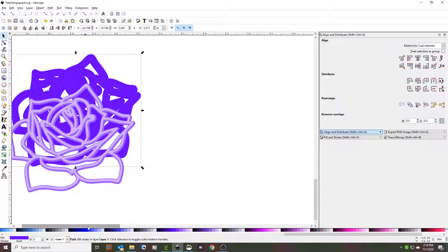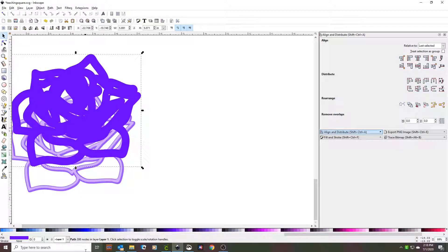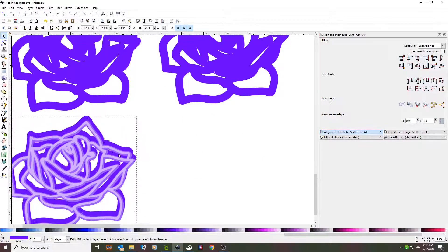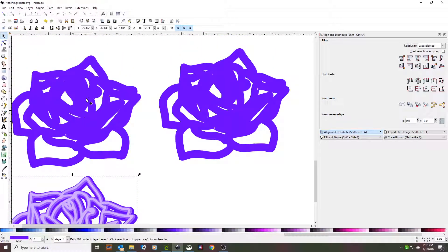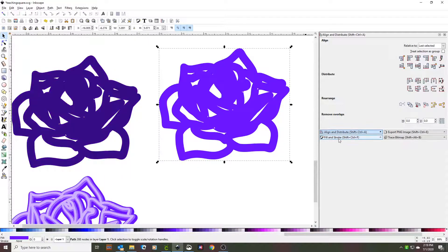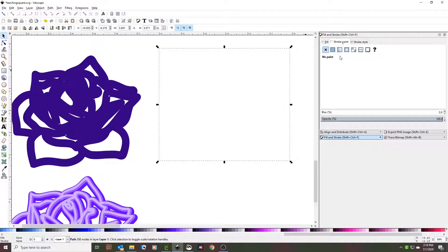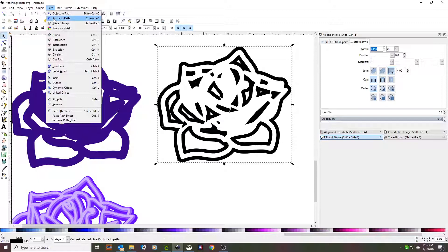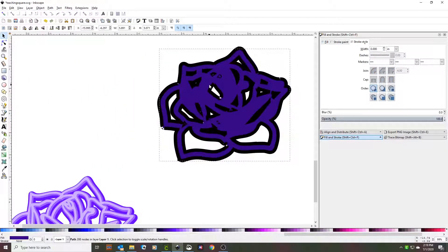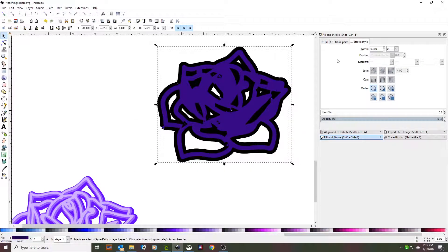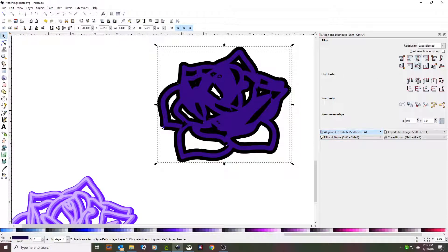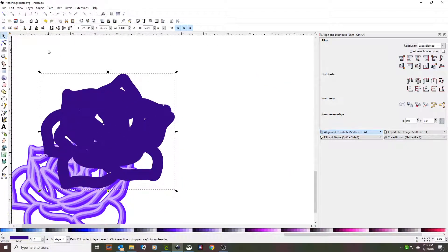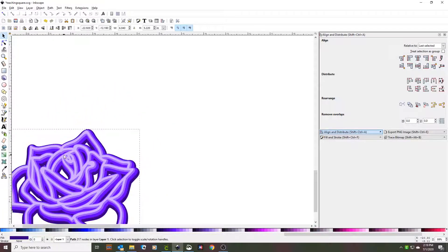We'll need two copies of this layer, so Control+D twice. Make this one slightly darker again using the fill and stroke process — turn off fill, turn on stroke, 0.15 is right where we want it. Go to Path > Stroke to Path, place this one over top, center it, and combine them. And that's our next layer.